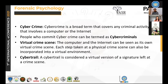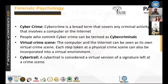Cybercrime is a broad term covering criminal activities that involve a computer or the internet — where a computer can be used as a weapon or as a target. People who commit cybercrime are termed cyber criminals. Just like a physical crime scene, you may have a virtual crime scene with its own setup and steps. There is also a term called cyber trail — a virtual version of the signature or evidence left behind at the virtual crime scene.